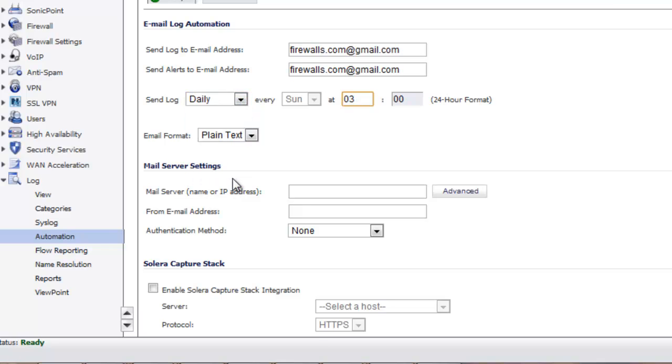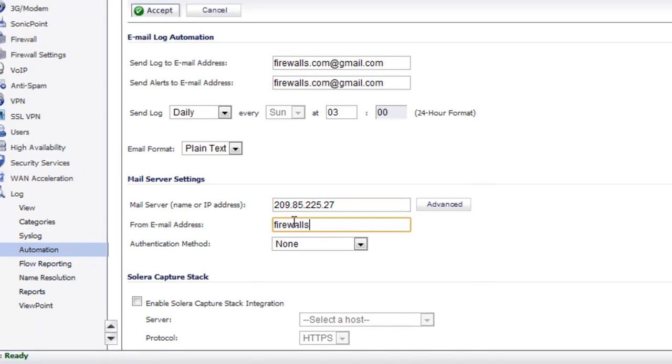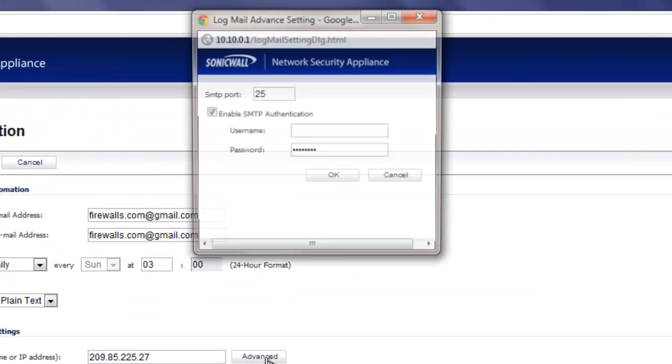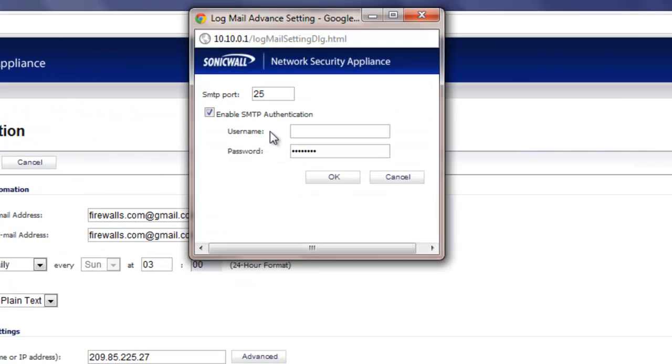Down here is the mail server settings. Now this is where we are going to enter that IP address that we got when we just did our NS lookup. The from email address can just be firewalls.com. In the advanced tab make sure the SMTP port is set to 25.